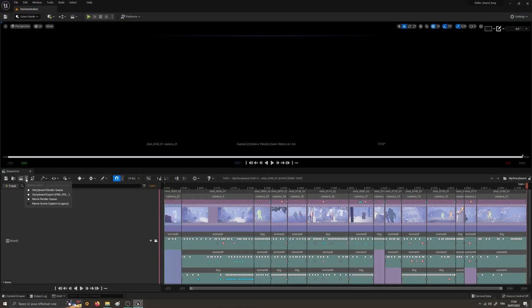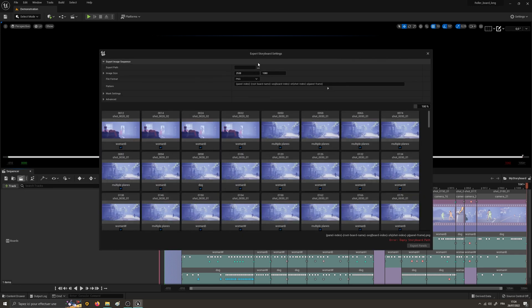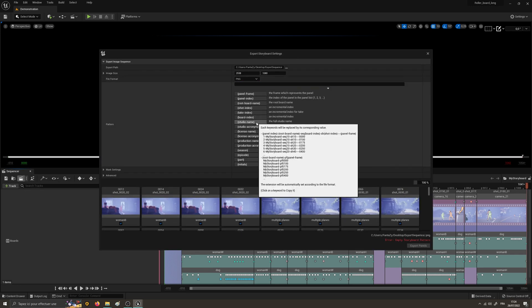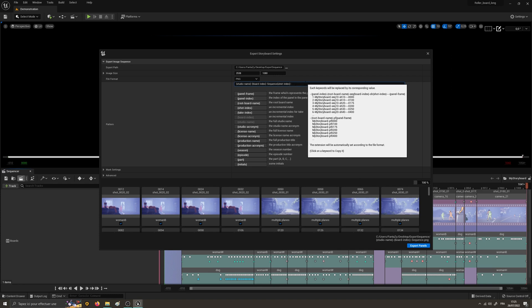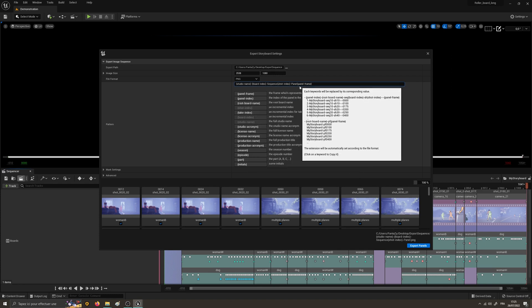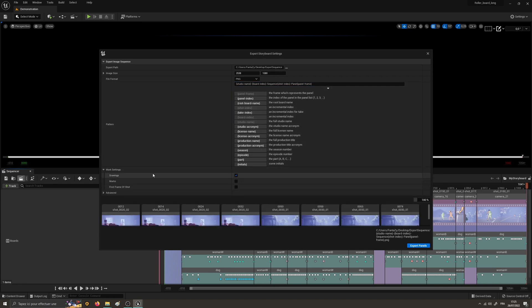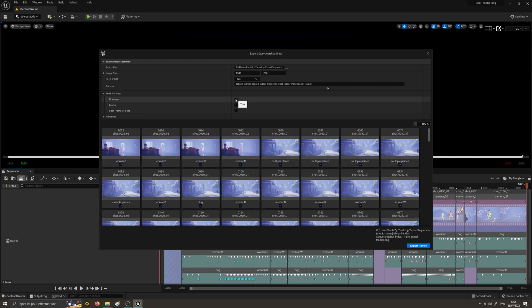In addition to the Storyboard Render Queue, there is the Storyboard Export Image Sequence, which will allow you to export image sequences with specific patterns. In this panel, you can even choose which key images must be rendered as panels.